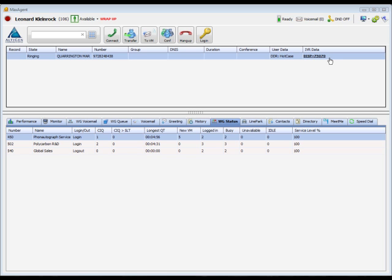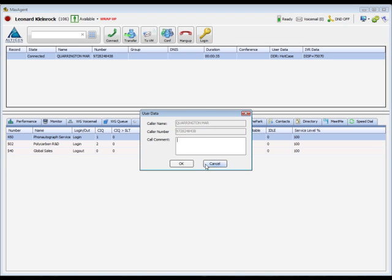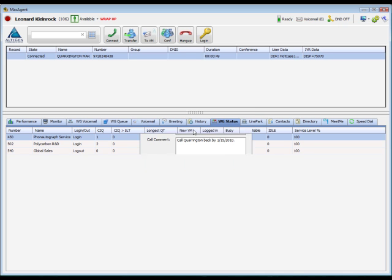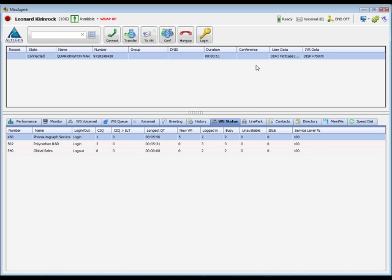In addition, it's possible to add notes when you're talking with an inbound caller. Just click in the User Data field, add your notes, and click OK. These notes will stay with the call and will be displayed to another agent if you transfer the caller.